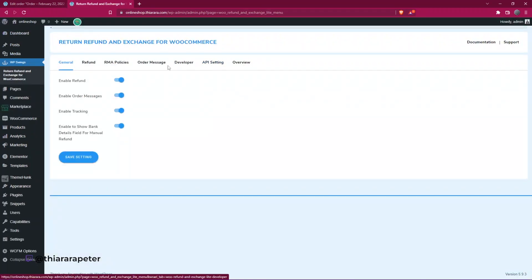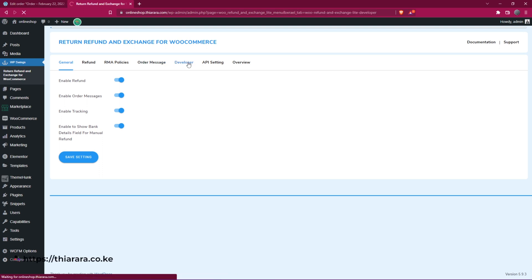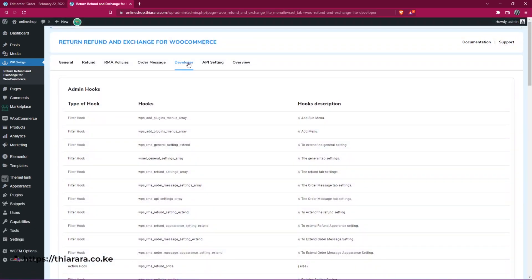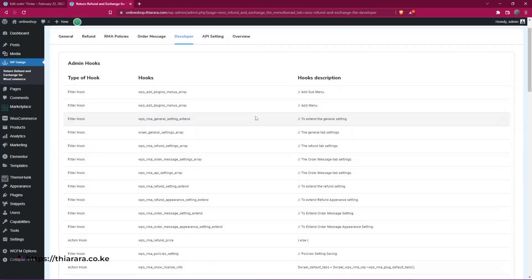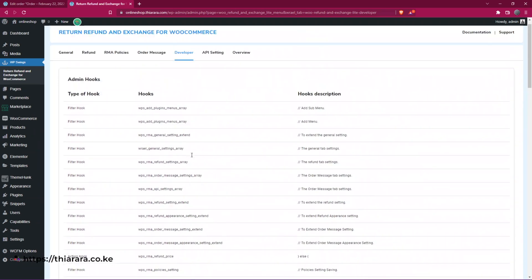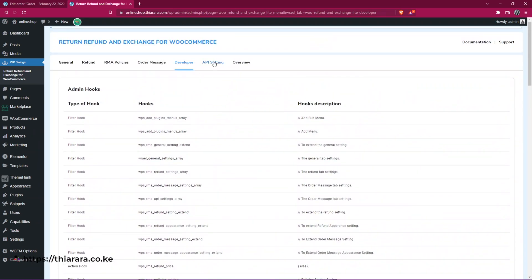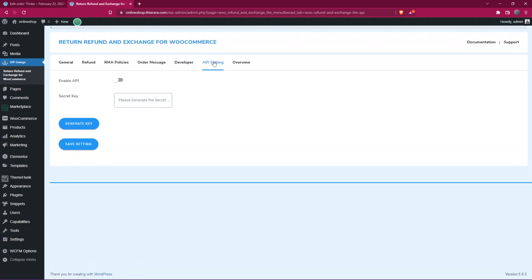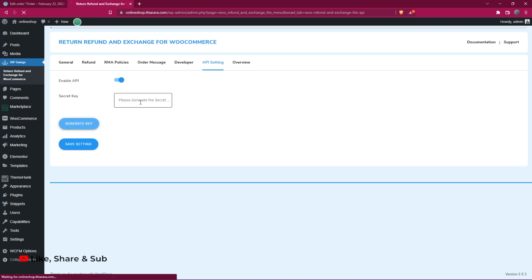If you're a developer, you can use the provided hooks. There are also API settings — if you need an API key, enable it and click 'Generate API Key.' Once generated, you can use it with the service you need.